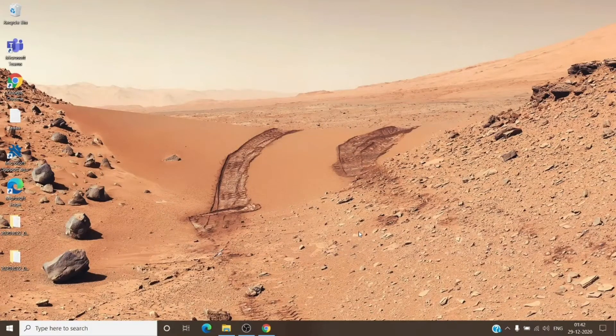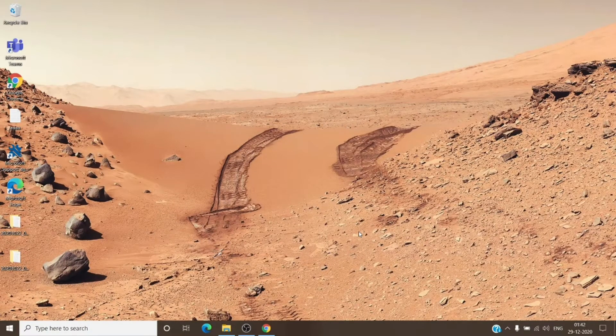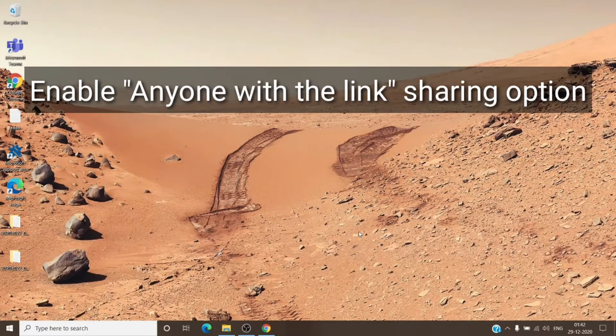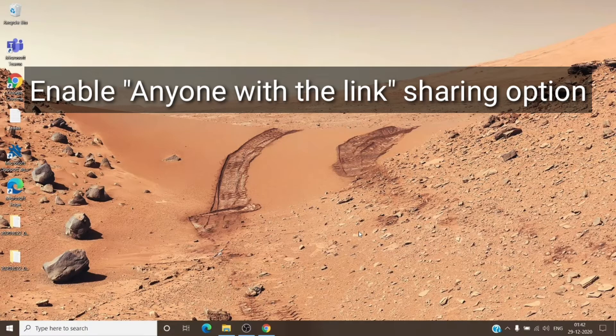Hey, hi everyone, this is Admin from Admin 365. Today we are going to talk about how to enable anyone with the link sharing option in OneDrive or SharePoint. So let's get started.